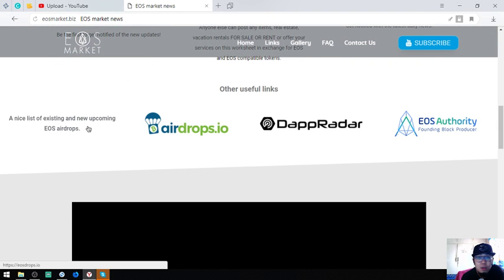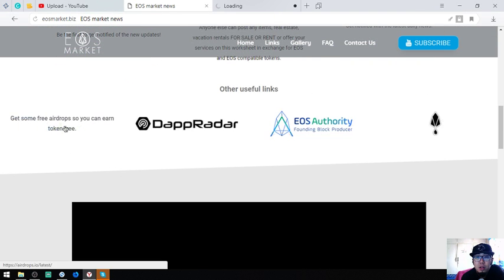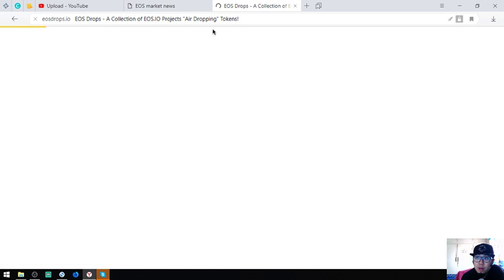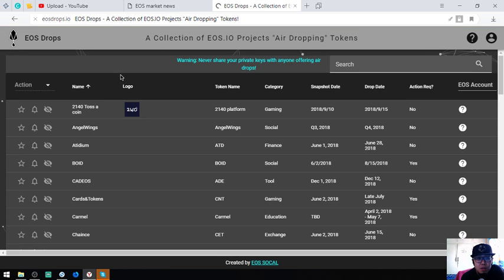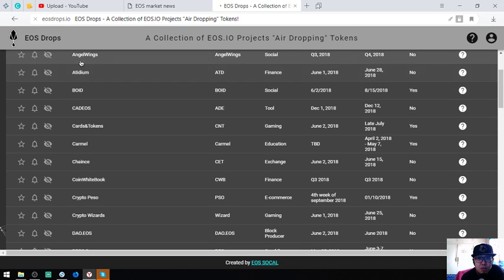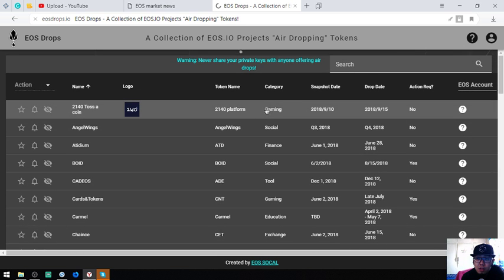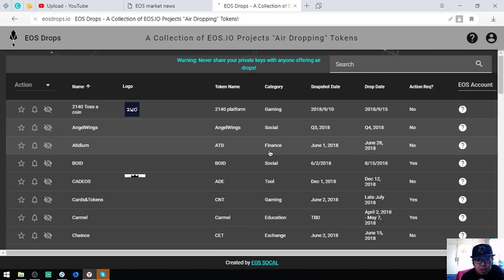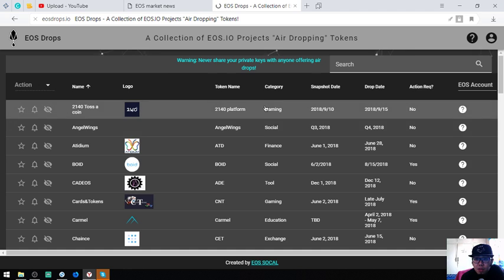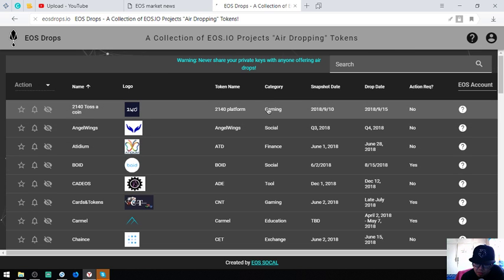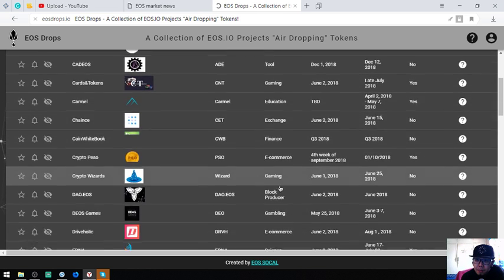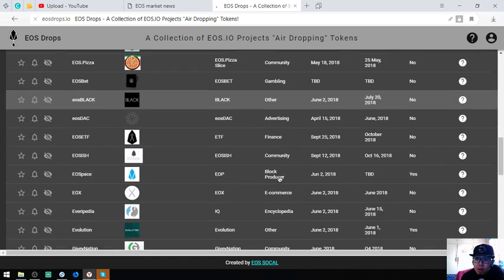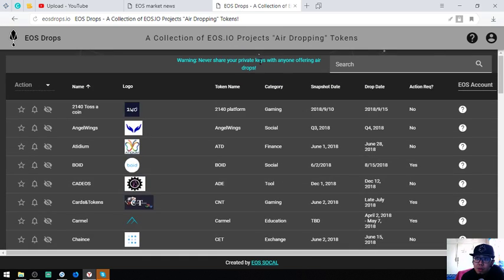Also on other websites here, here is a nice list of existing and new upcoming EOS airdrops. So here's the list on the EOS airdrops. If you have time, you can check this one by one to get the EOS airdrops. It has the category here that will be very easy for you.